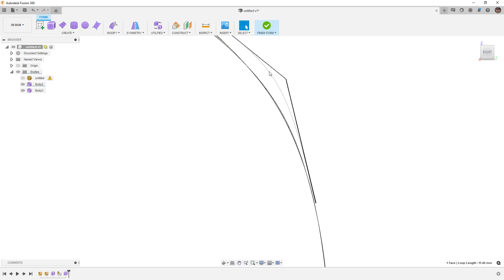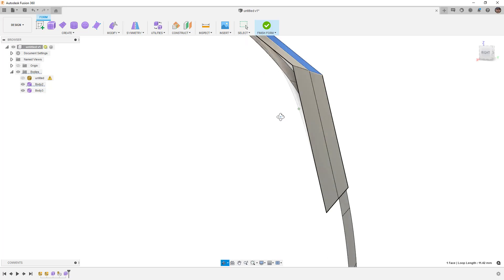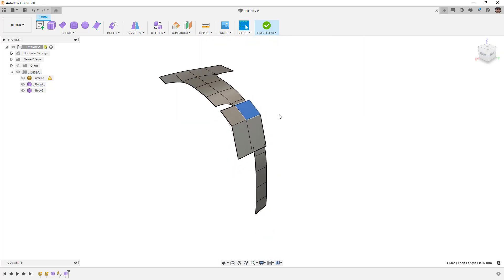When working in Fusion 360, the level of control in a form body is the box display — this would be considered a low-resolution mesh — and the conversion between that is the underlying surface. You can see here's our box display, and it's automatically creating the curves using the math, tangency, and direction of the control points, creating those smooth surfaces underneath.